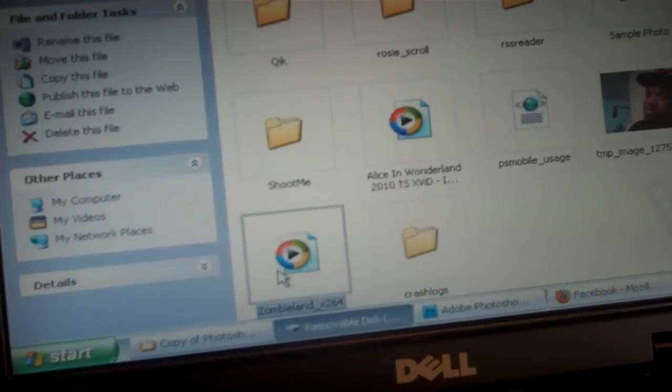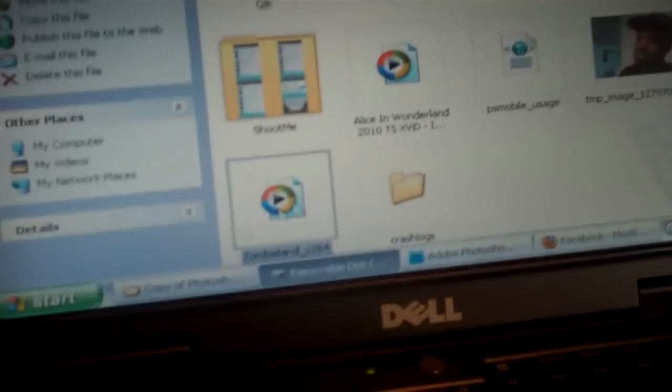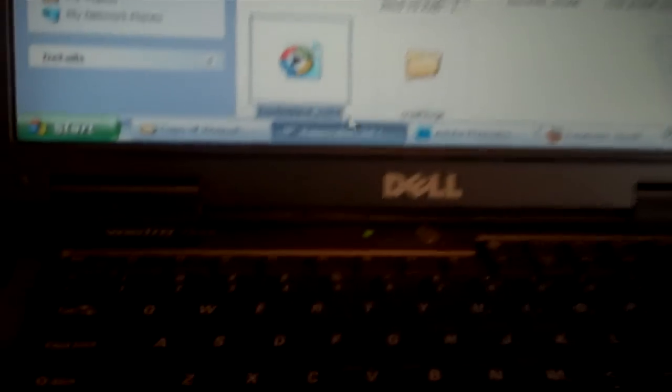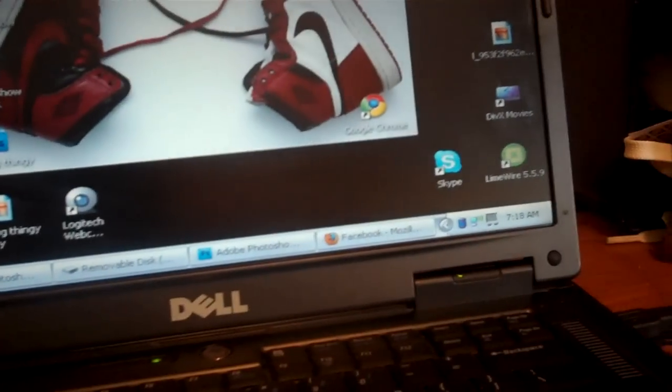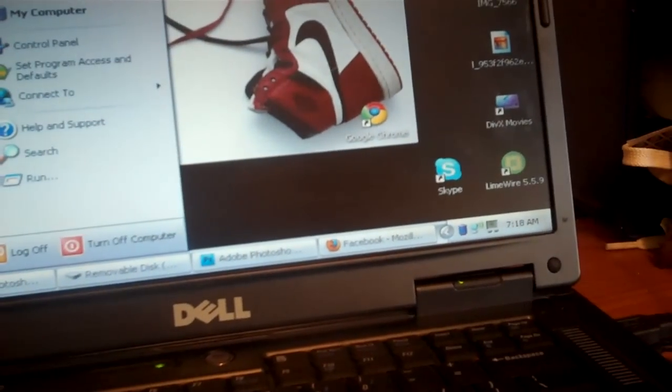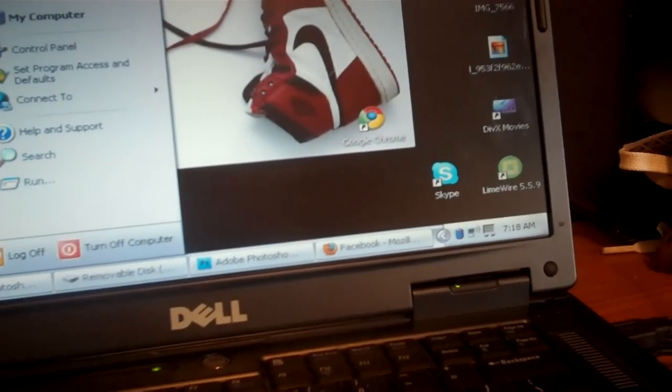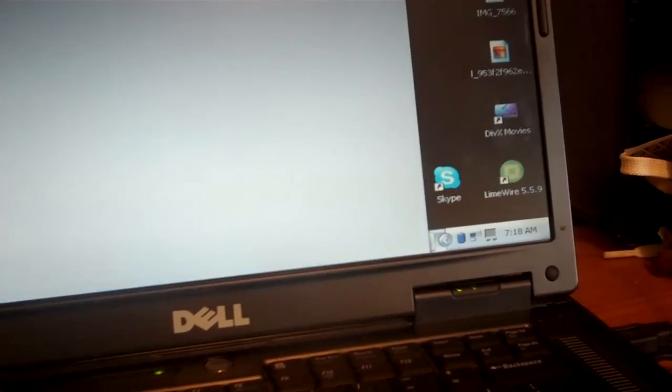If you want to get these on here, if you have a small video format, you need to download a program called Any Video Converter.